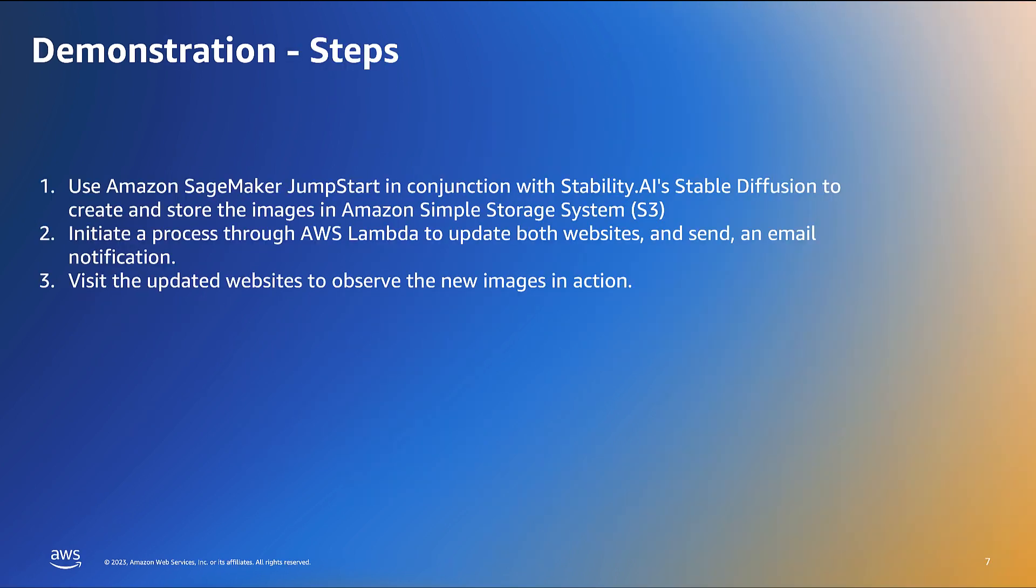Let's dive into the steps involved in this demonstration. First, we will use Amazon SageMaker Jumpstart in conjunction with Stability AI Stable Diffusion to create and store the images in Amazon Simple Storage System, or S3. Subsequently, we will initiate a process through AWS Lambda to update both websites with the newly created images.